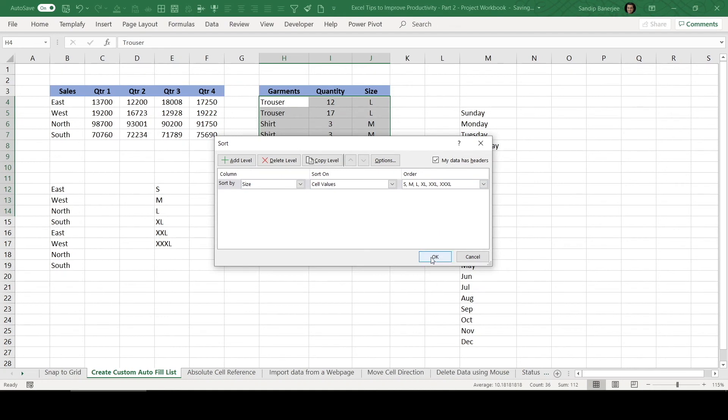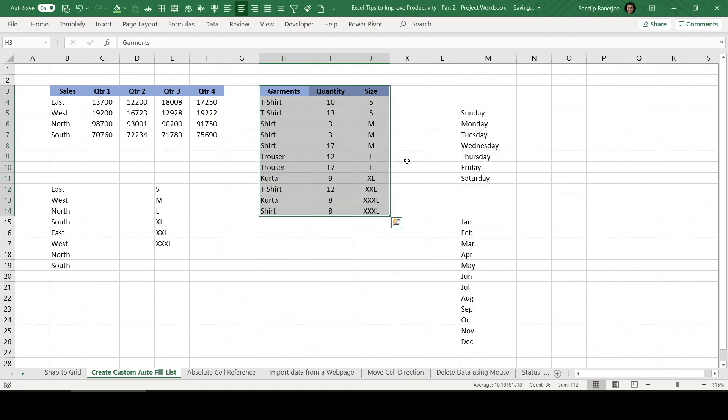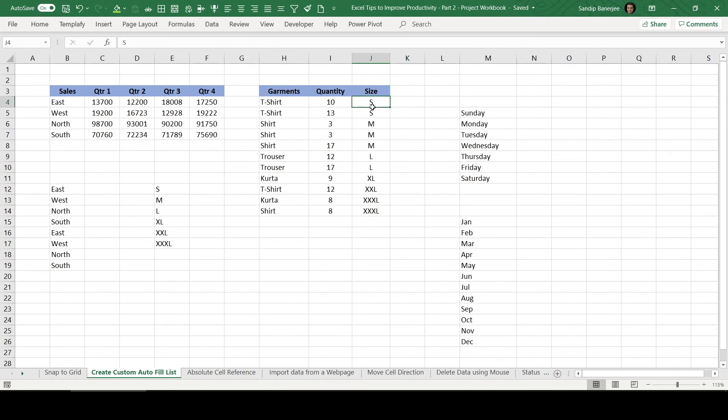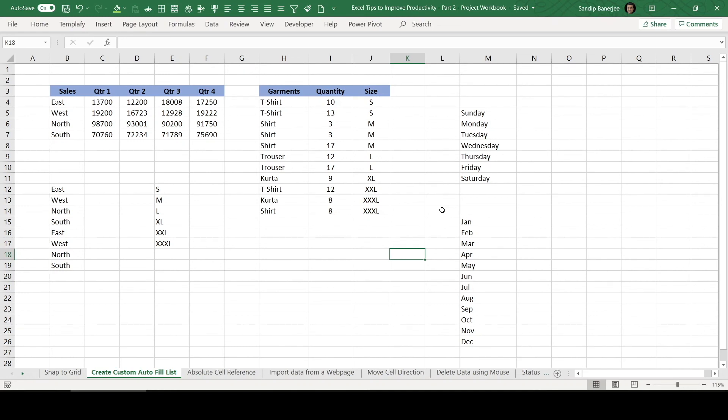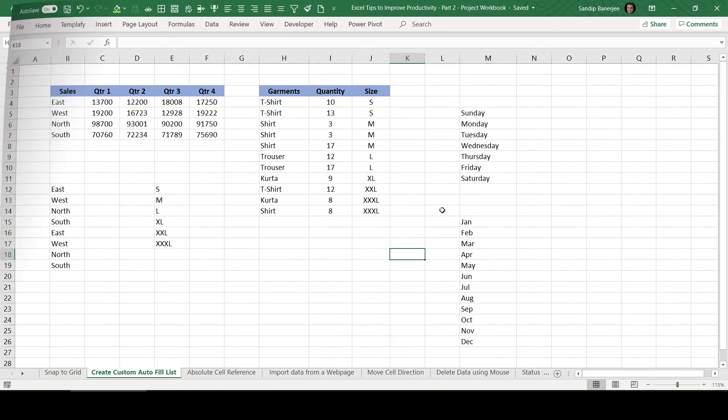Then click OK in this particular pop-up. Now you can see this data has been sorted as per size. So this is all about autofill list and how can you add additional data set as per your requirement and same can be used in your day-to-day work.